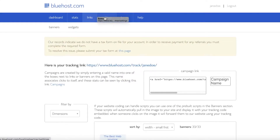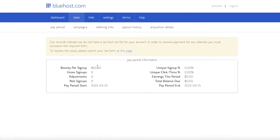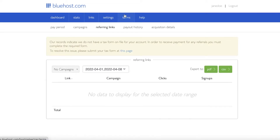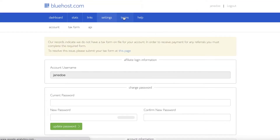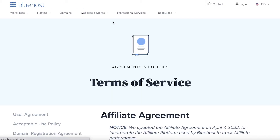If you look at your stats, you can see all of your tracking — total signups, unique signups, all payment information you need. You also have your referring links and a history of the referring links that work best for you. Under Settings you have all your information, and under Terms you'll see all the affiliate agreements with Bluehost.